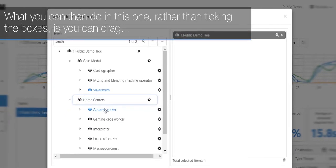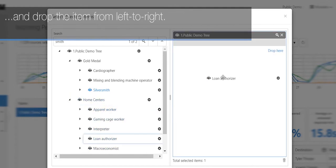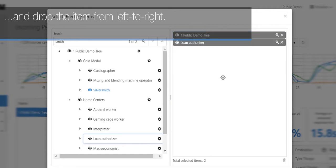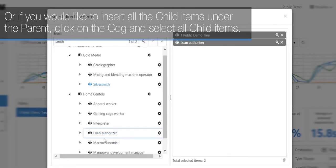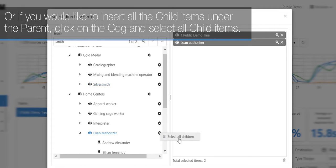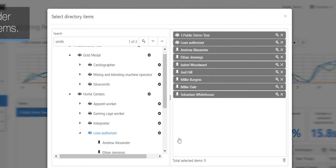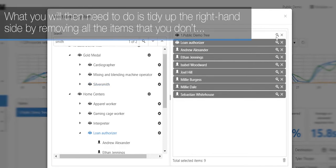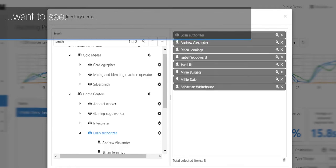In this one, rather than ticking boxes, you can drag and drop items from left to right. If you'd like to insert all the child items under the parent, click on the cog and select all child items. You'll then need to tidy up the right-hand side by removing all the items you don't want to see.